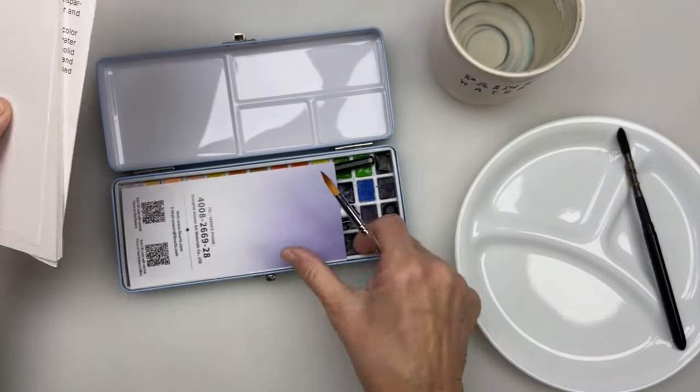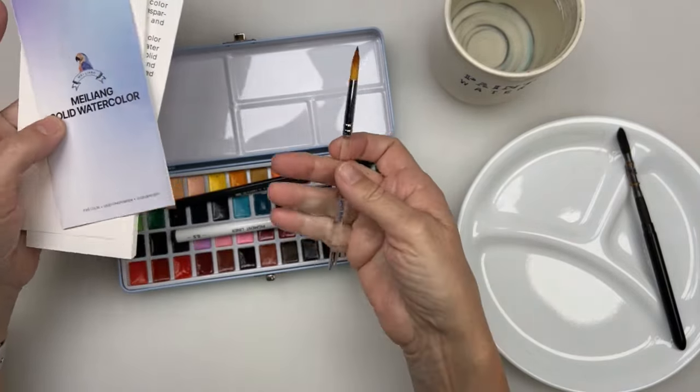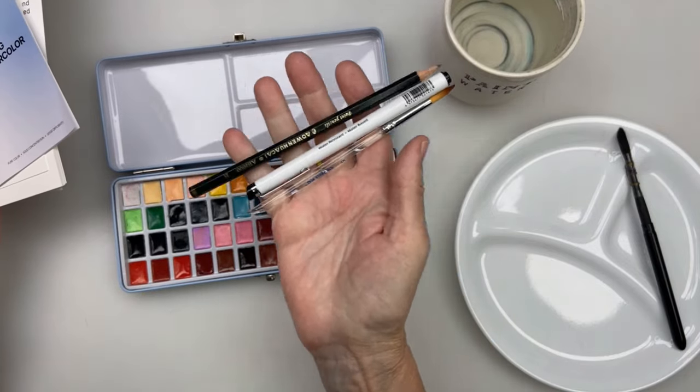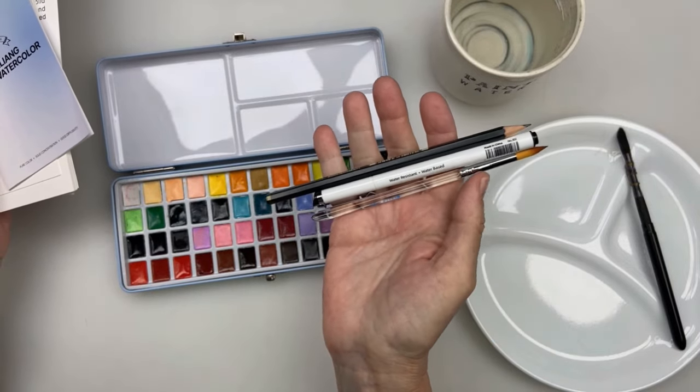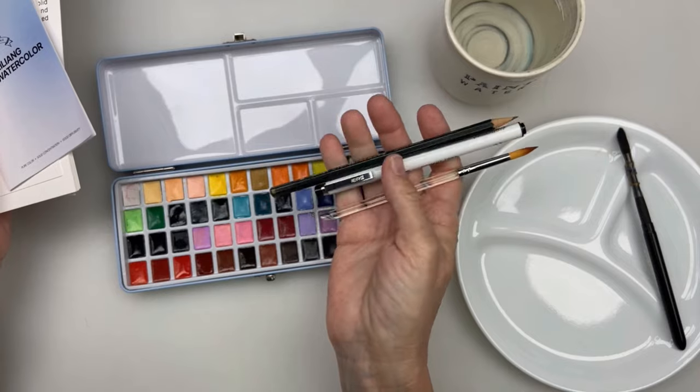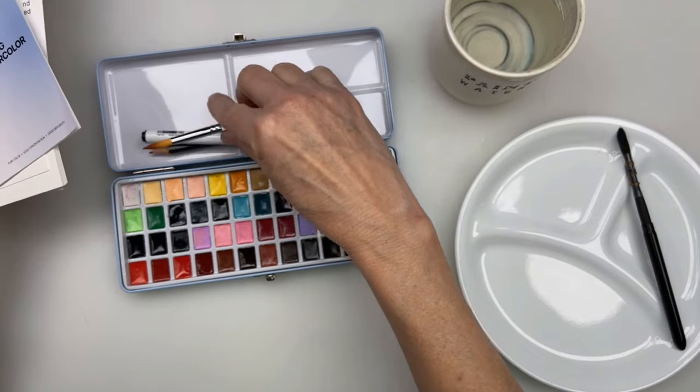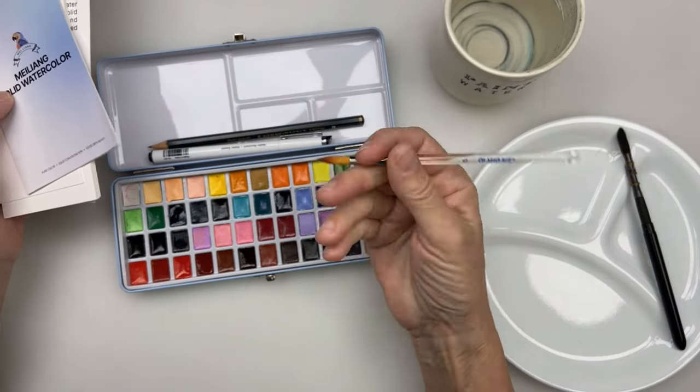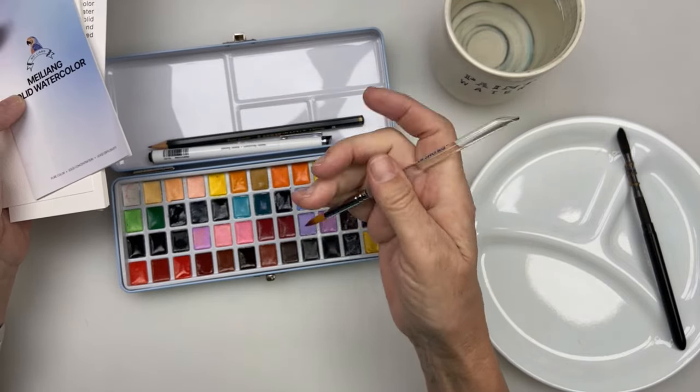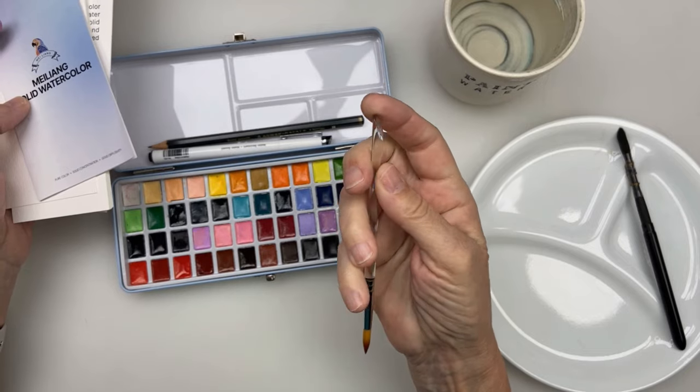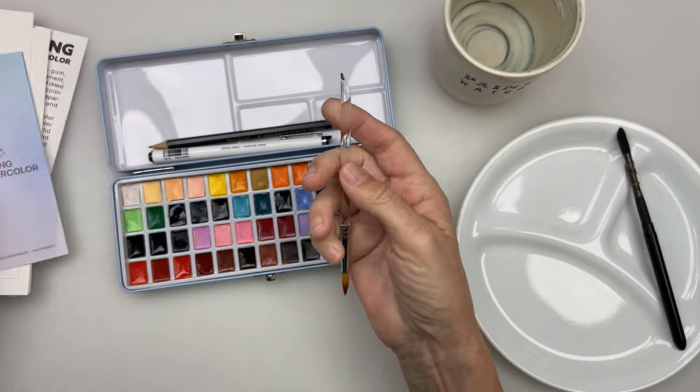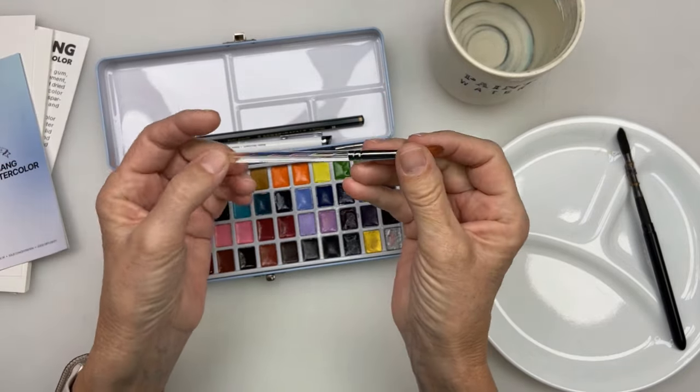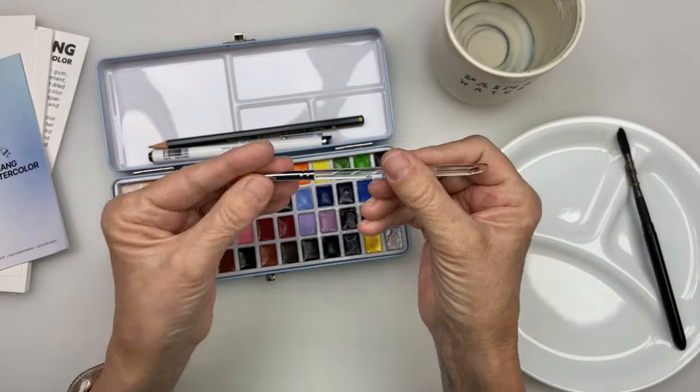With the set, you get a pencil, a nice little pigmented pen, and a little brush. Now the brush is probably a little small for what I like, but I could use it for maybe scratching or detail work. It's a nice brush but it's just a little small for me.